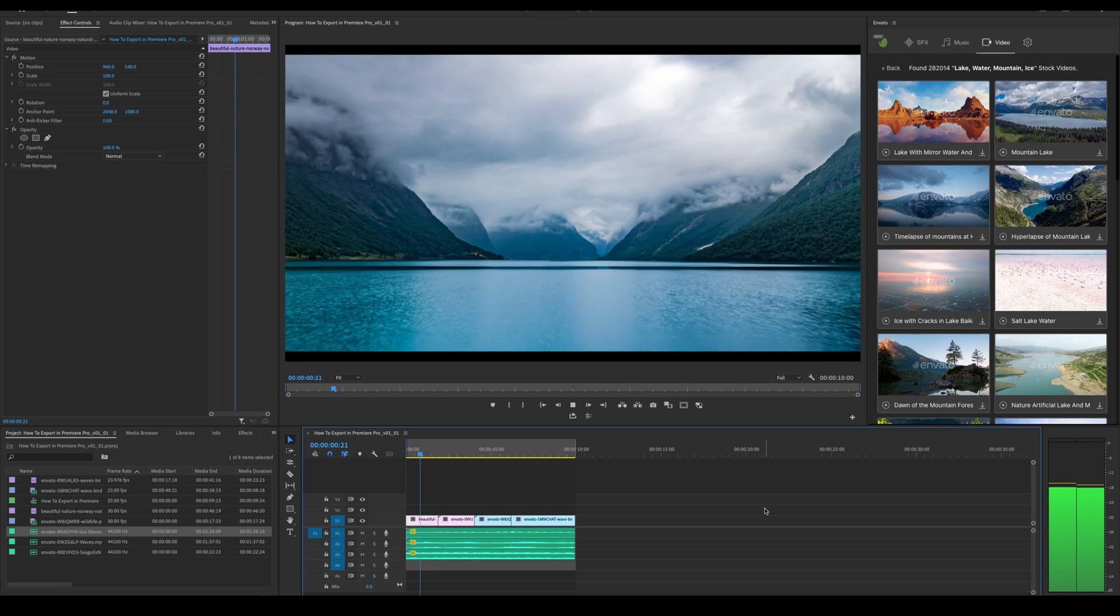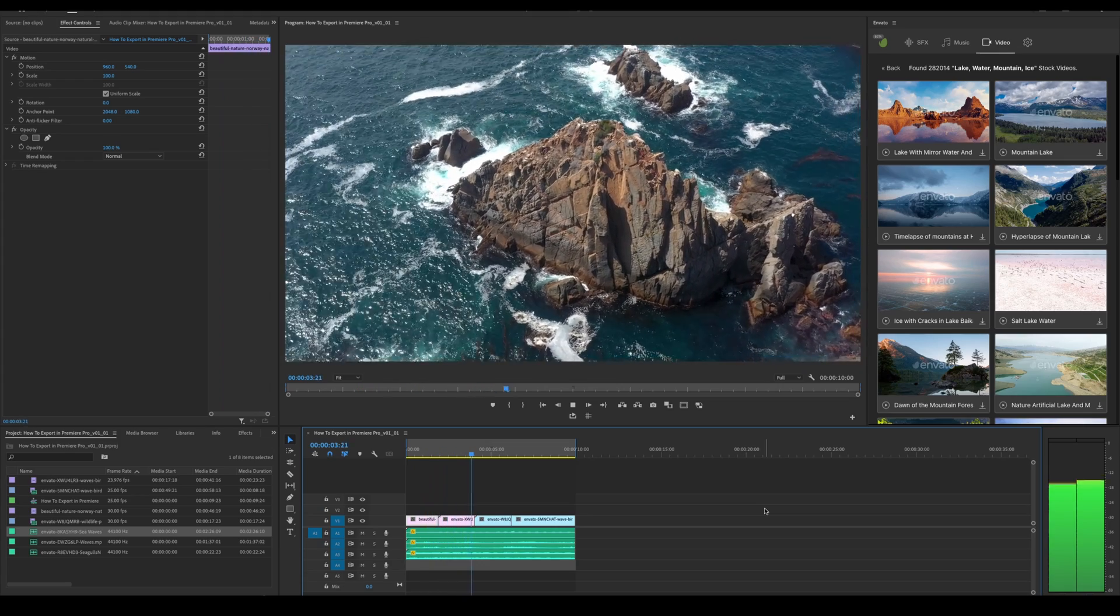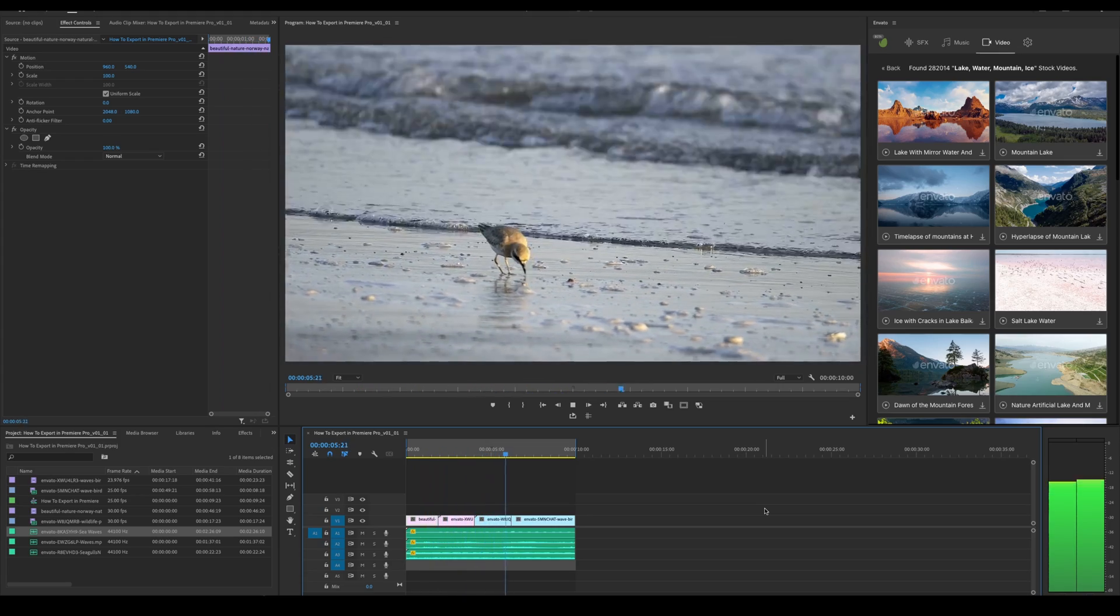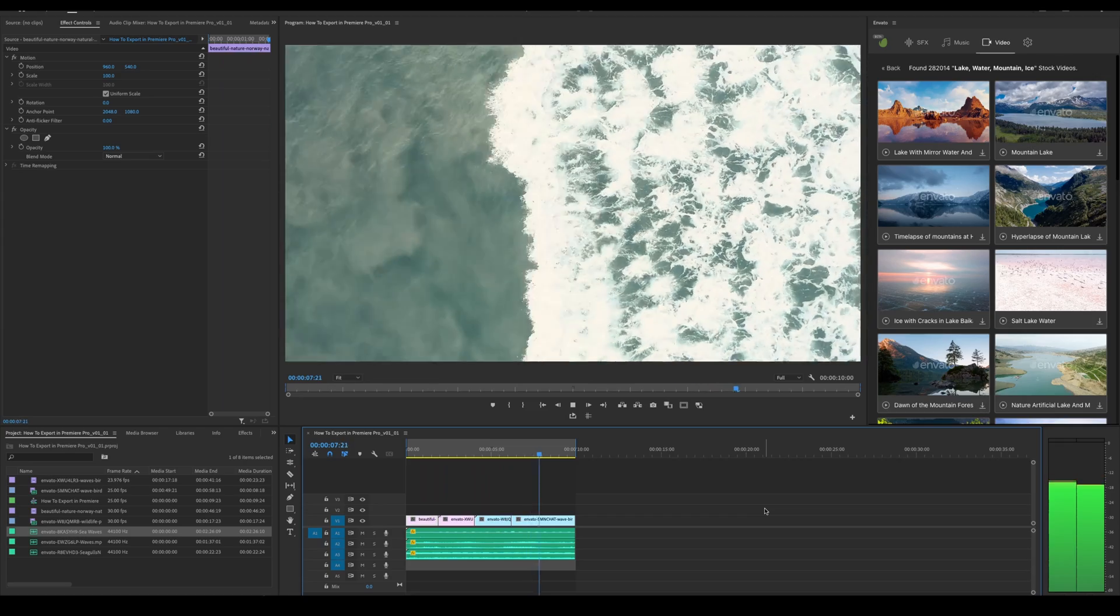So there we go, that's exporting video from Premiere Pro to share with the world. A couple of different ways and a couple of different file formats. I hope that helped.